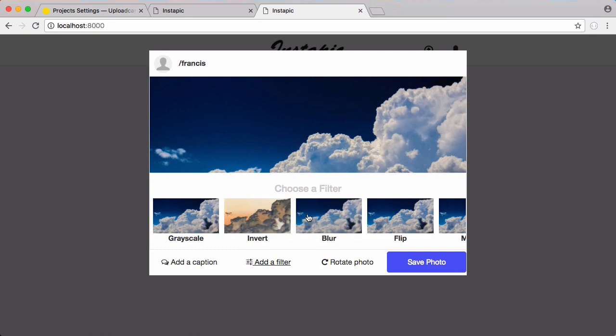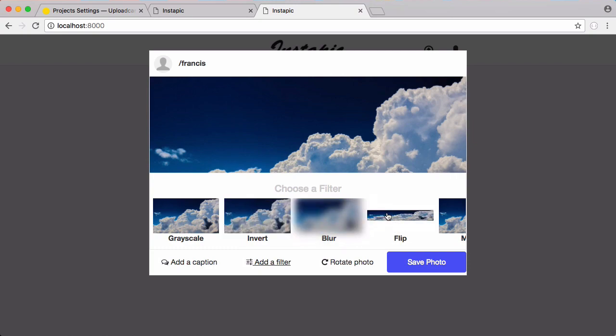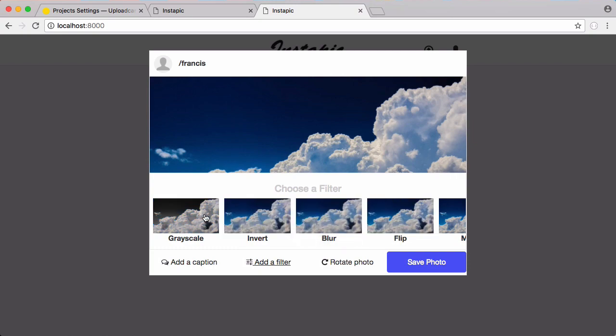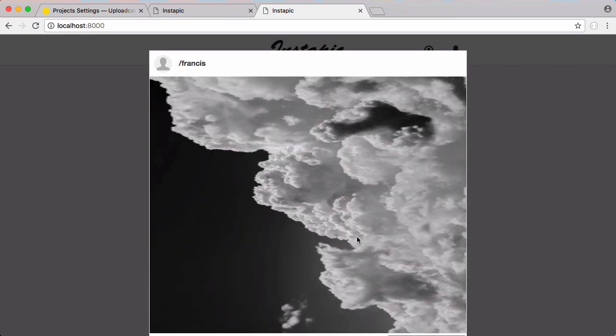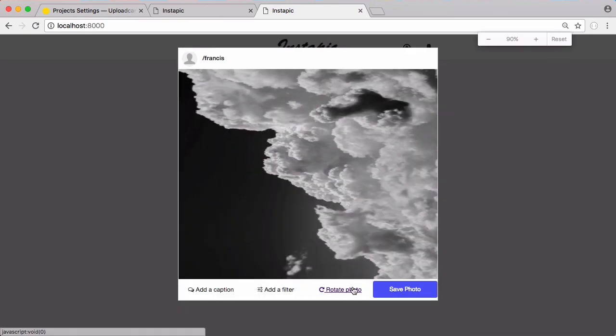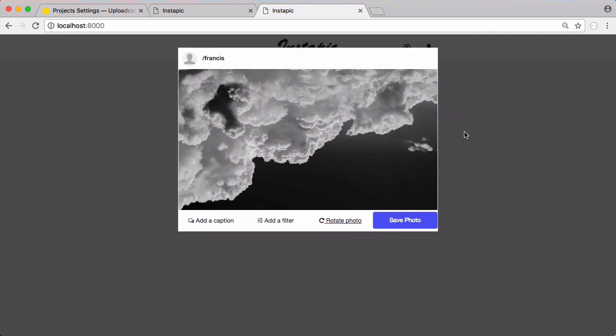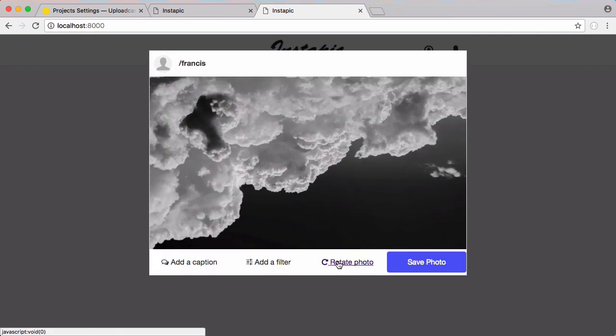I can add a filter - I could invert it, I could blur it, I could flip it. I'll just make it gray and I could rotate it if I want. So I've rotated it upside down. I'm going to click save photo.